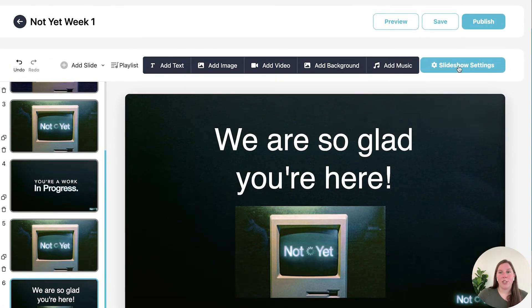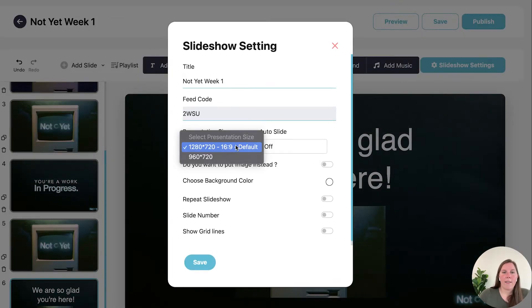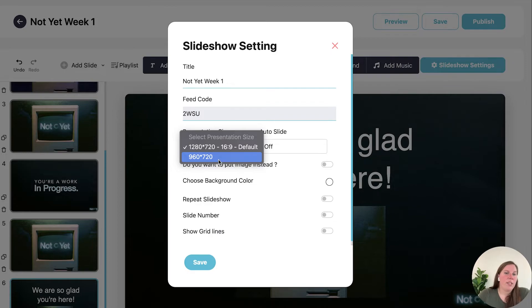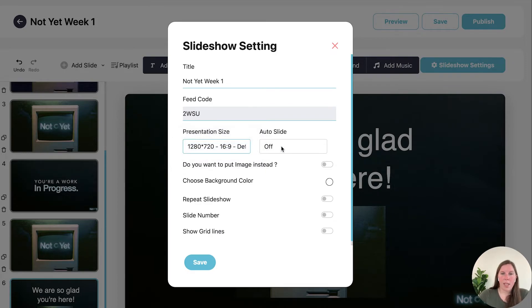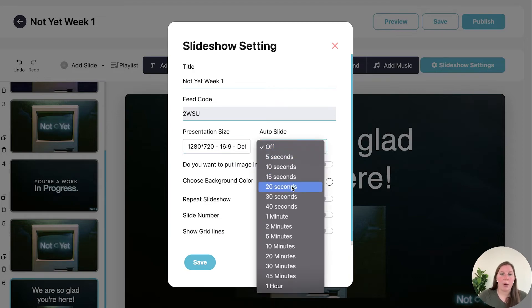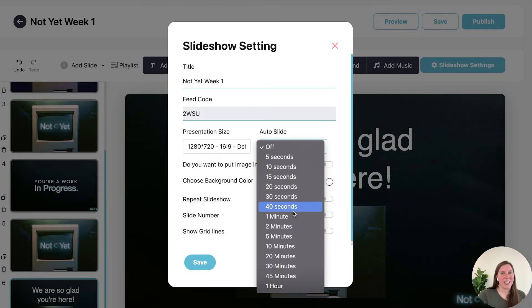And then let's look at our slideshow settings. So we have the 16 by 9, the 1280 by 720, but if you have a 3 by 4 ratio TV you could do 960 by 720. If you want your slideshow to automatically play you can pick how many seconds or minutes you want for each slide. Now you can't do this per slide, it has to be for the entire slideshow.